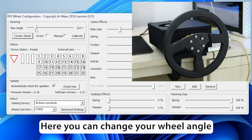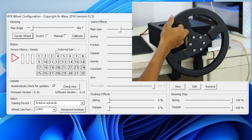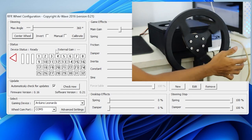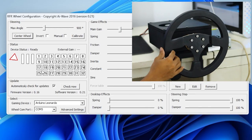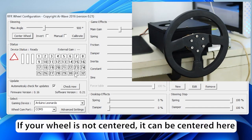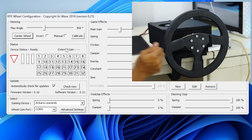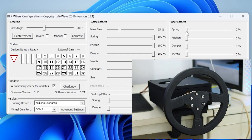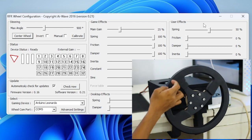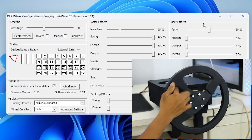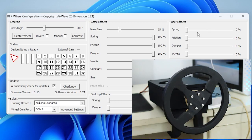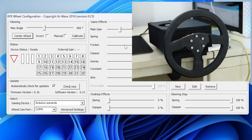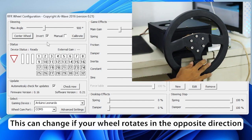Here you can change your wheel angle. If your wheel is not centered, it can be centered here. This can test your wheel spring force. This can change if your wheel rotates in the opposite direction.